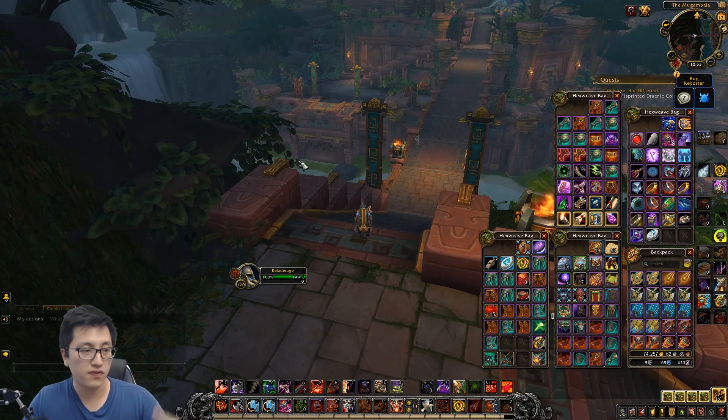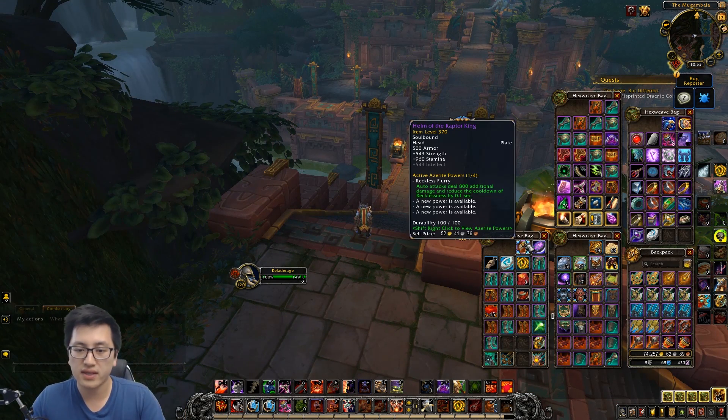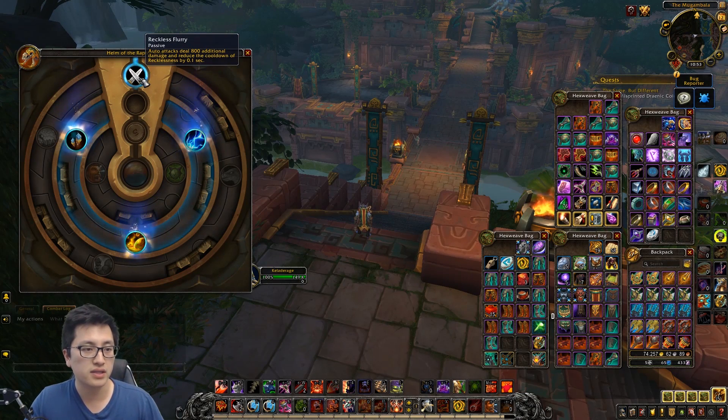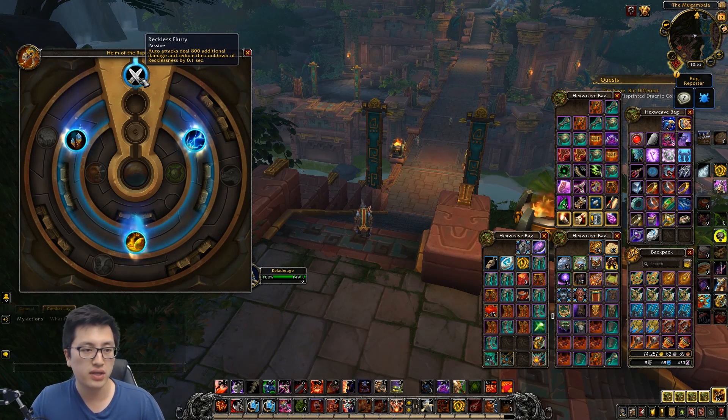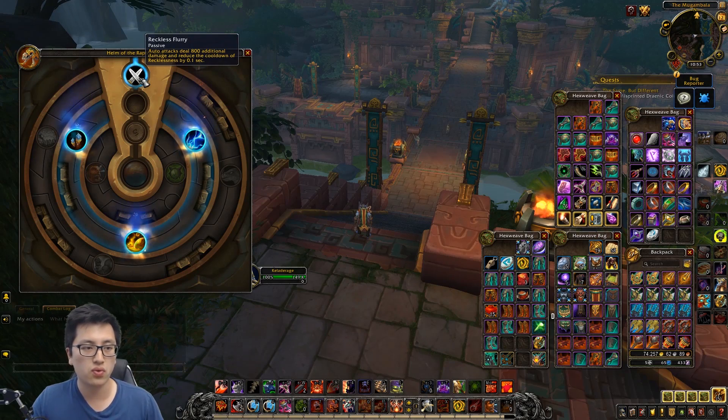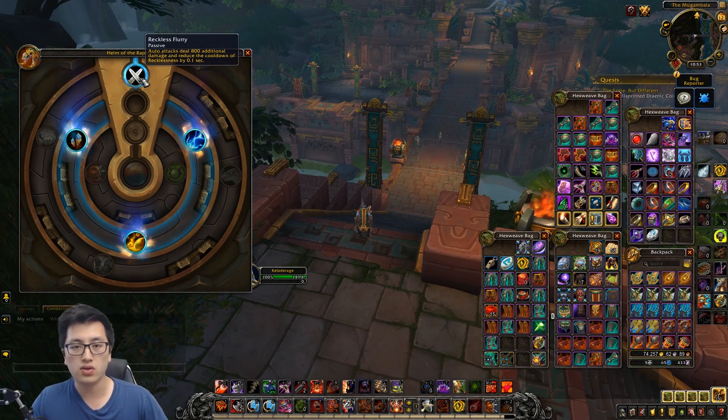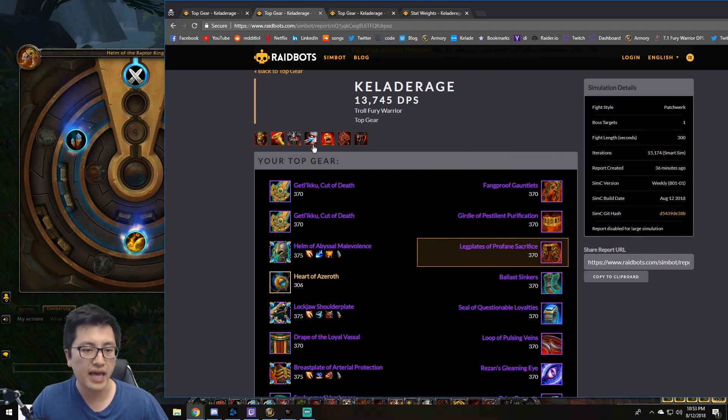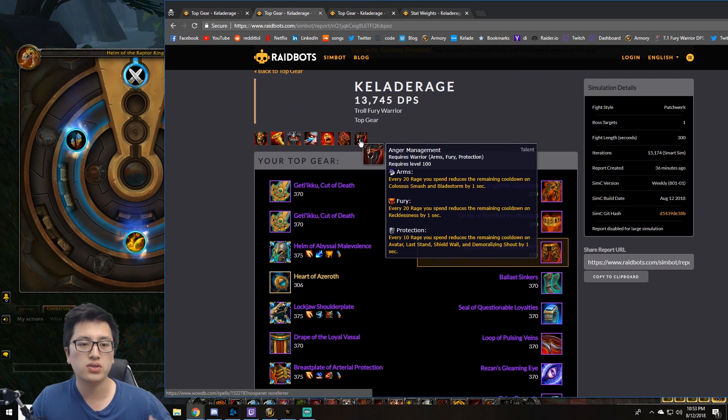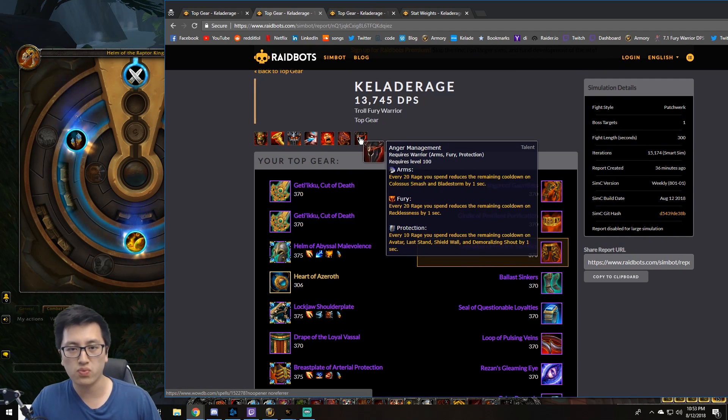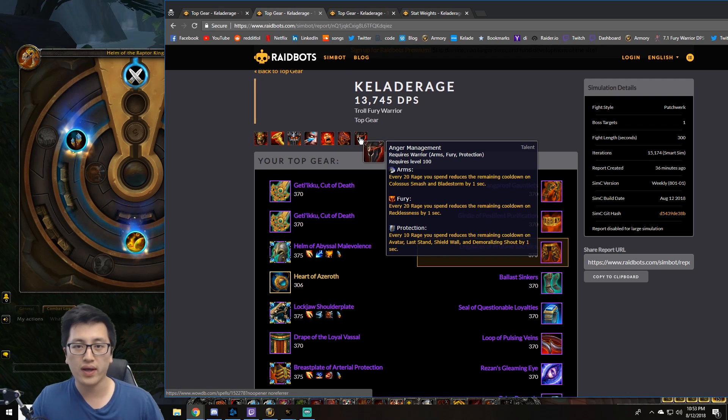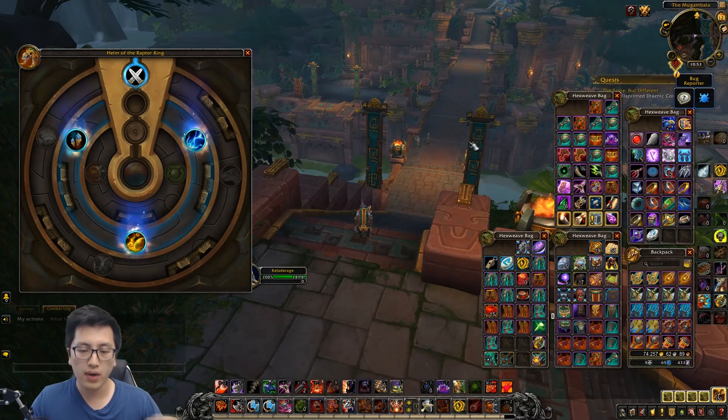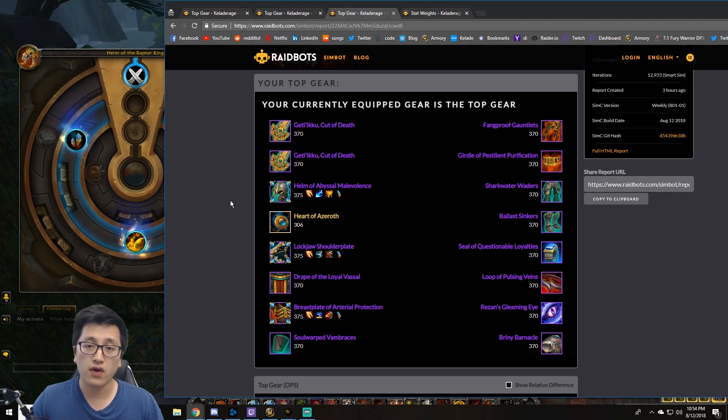Now as far as for our backup, if you can't get those for some reason, or if you just have this sitting in your bag, the second best trait right now is going to be Reckless Flurry. Auto attacks deal an additional X amount of damage and reduce the cooldown of Recklessness by 0.1 second. So both of these traits are basically still going into that gameplay of carnage and anger management, where you're basically spending as much rage, generating as much rage as possible, just trying to reduce the cooldown of your recklessness as much as you can, and just spamming out those rampages. So both of those traits are going to work out there for that, but the other one, Simming Rage, is going to be better.